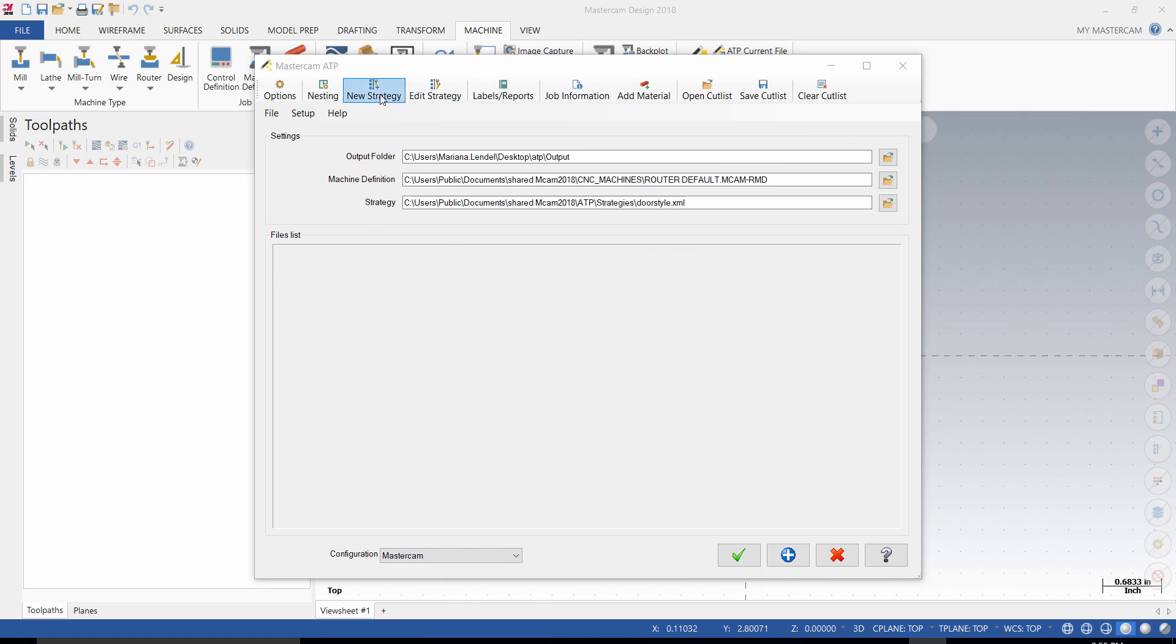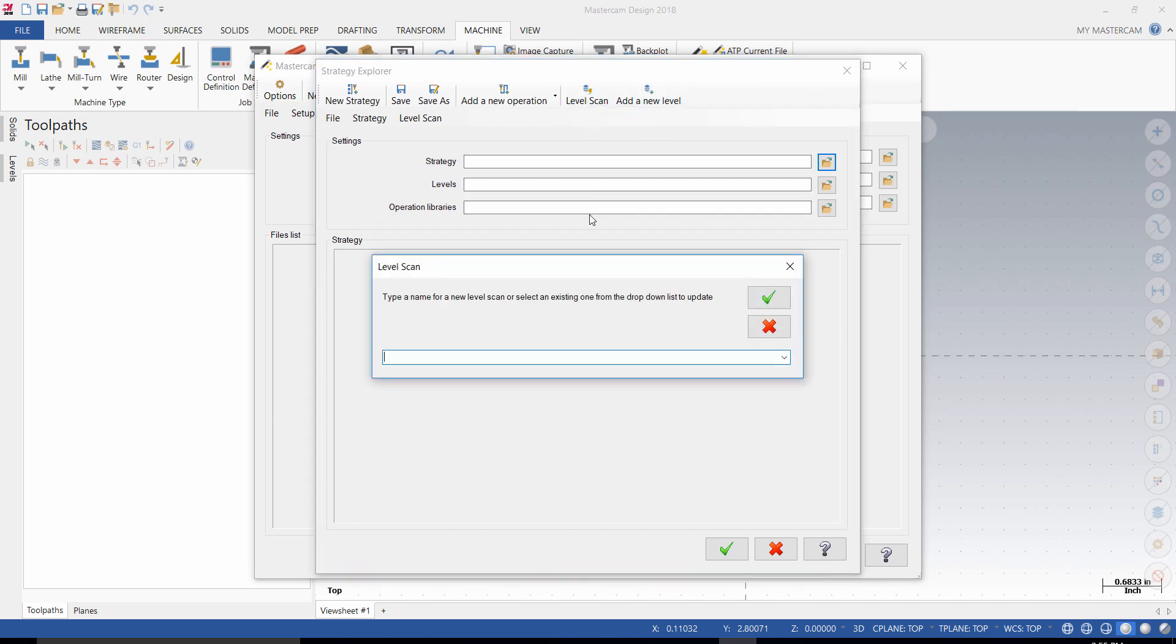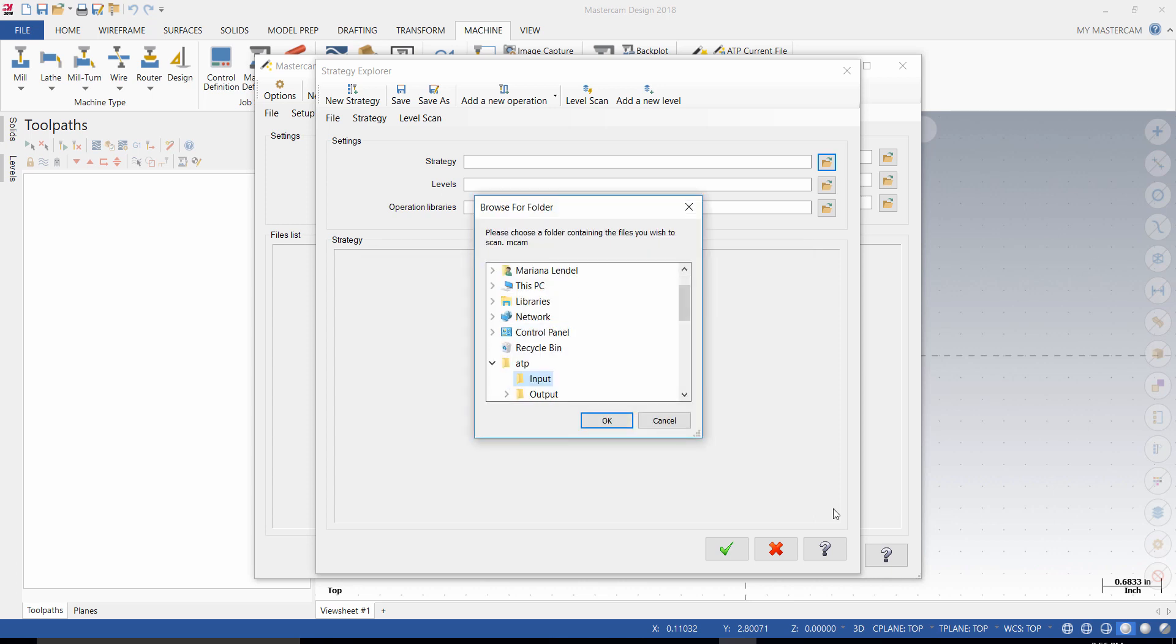Select New Strategy and click on Level Scan. Then, you should enter a name, ATP Door for example.